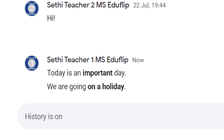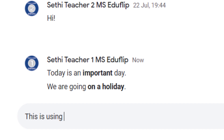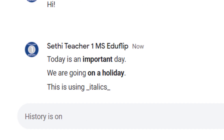Another formatting option we can use is italics. We can type 'this is using' and then underscore 'italics' and then an underscore. Everything in between those underscores will automatically be shifted and displayed in italics. That's the second formatting we can apply within Google Chat.